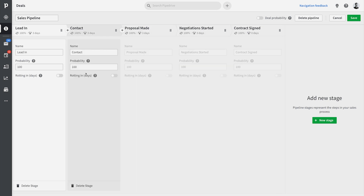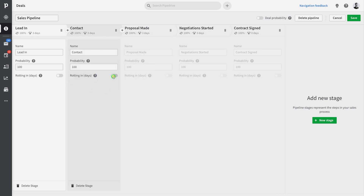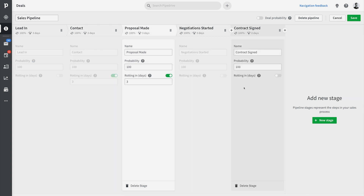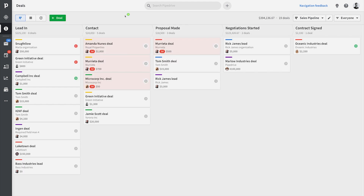This here is deal rotting, which notifies you if a deal sits a little too long in your pipeline without anything happening to it, and it'll highlight these deals in red.